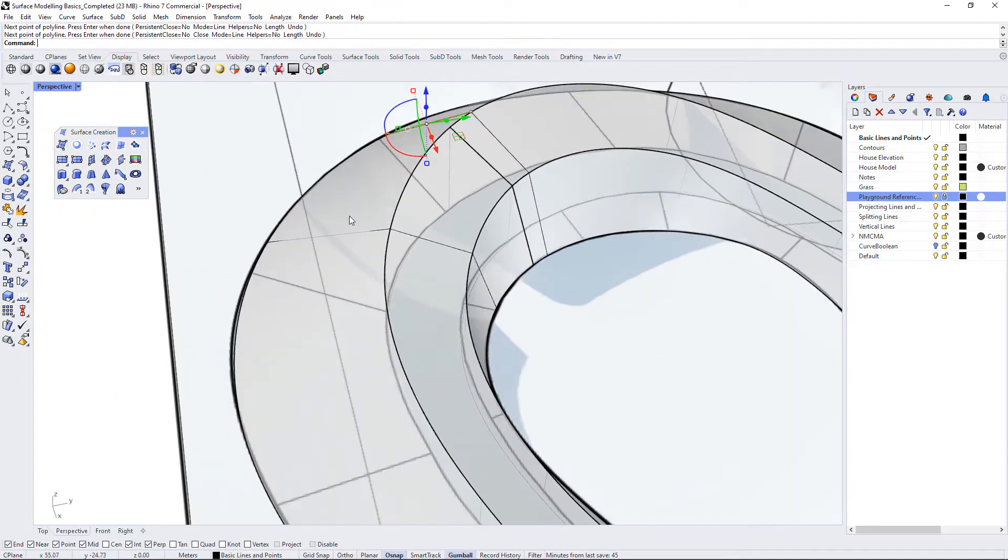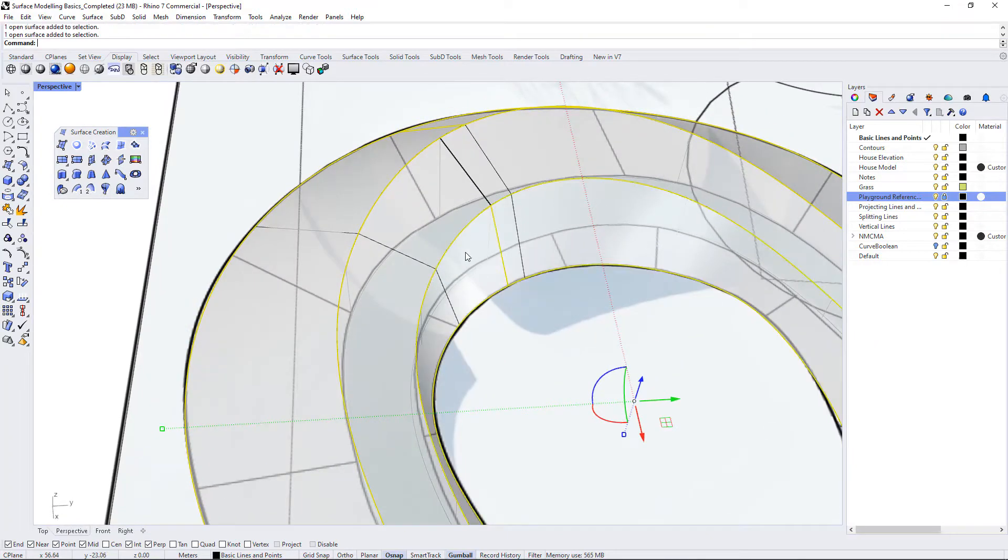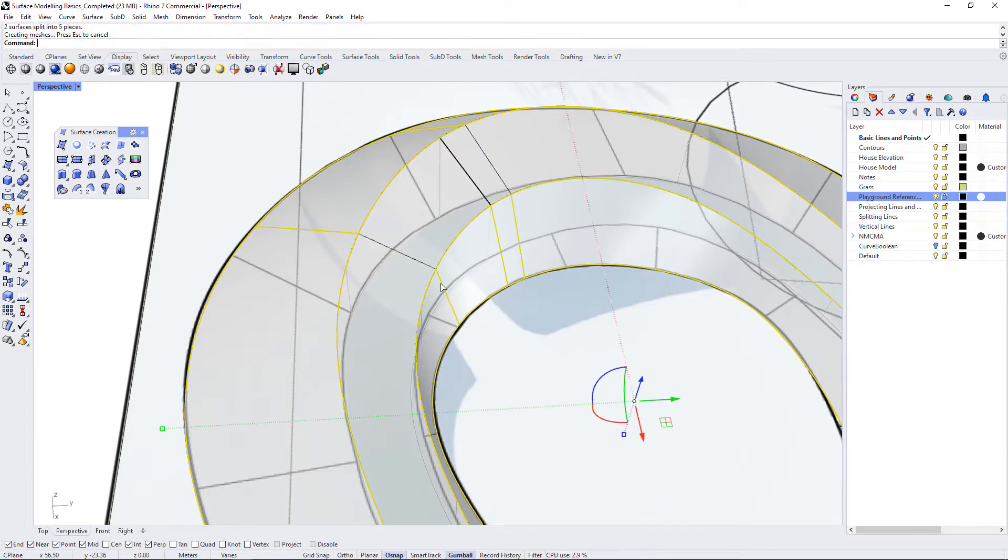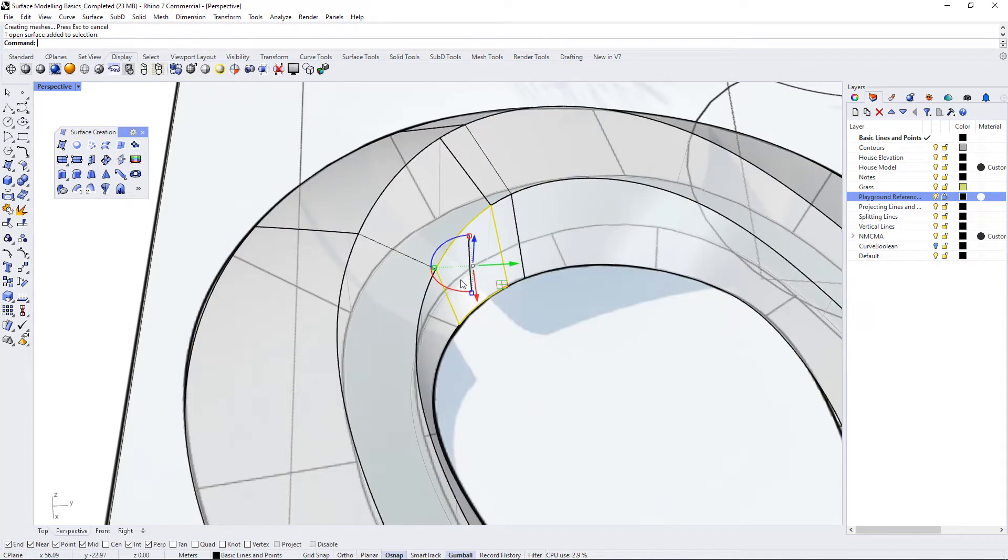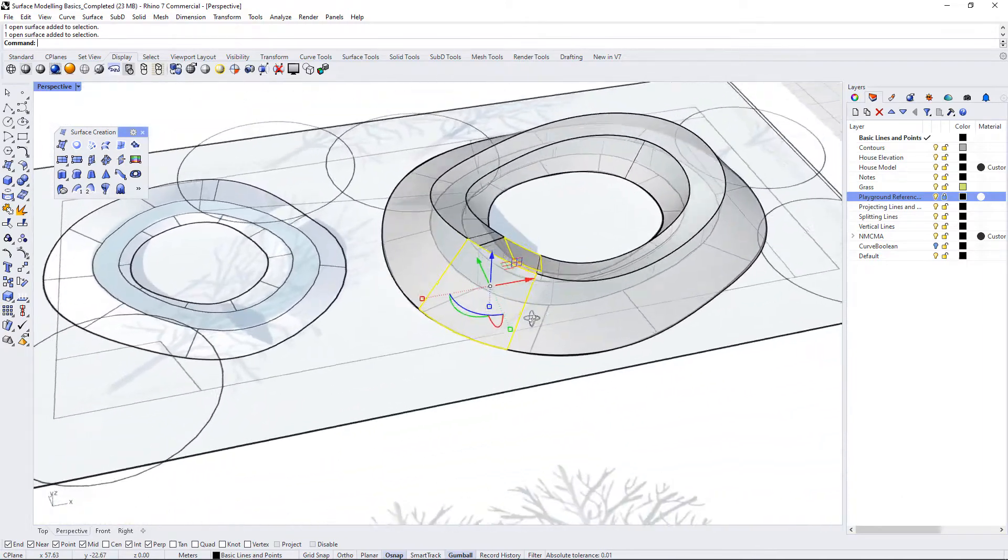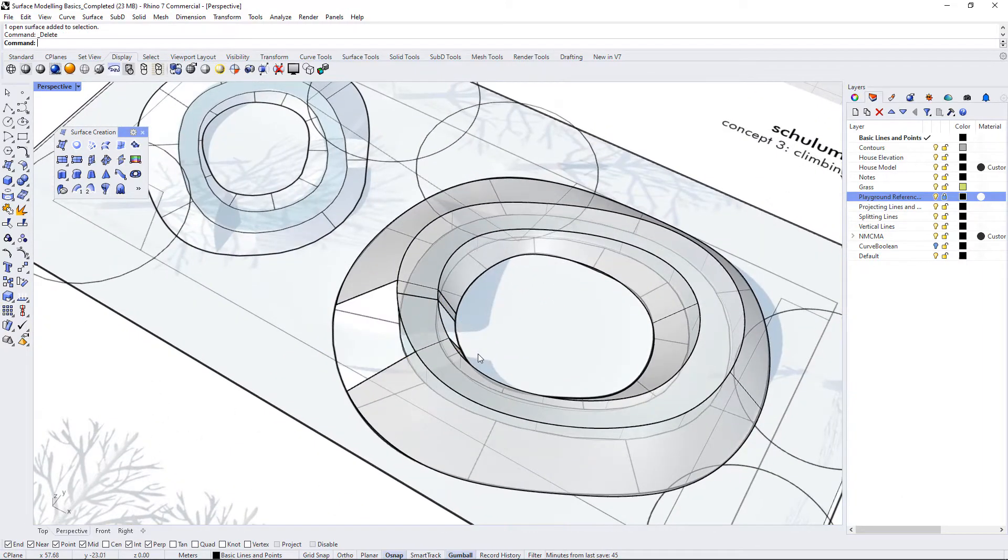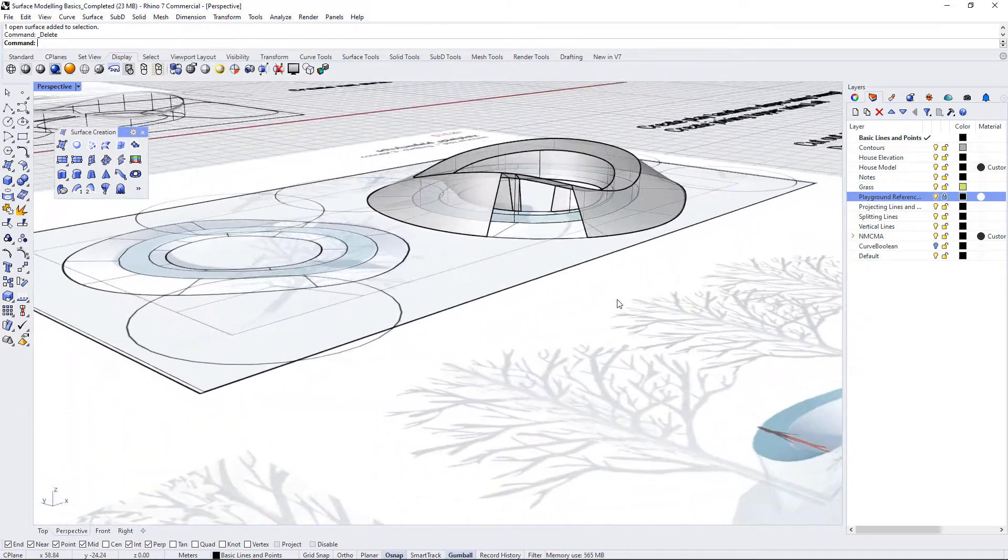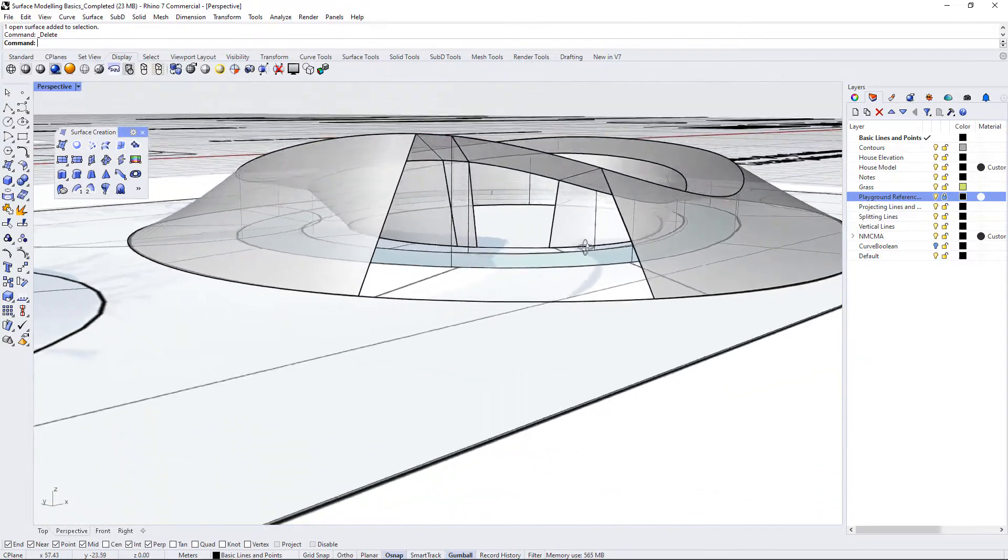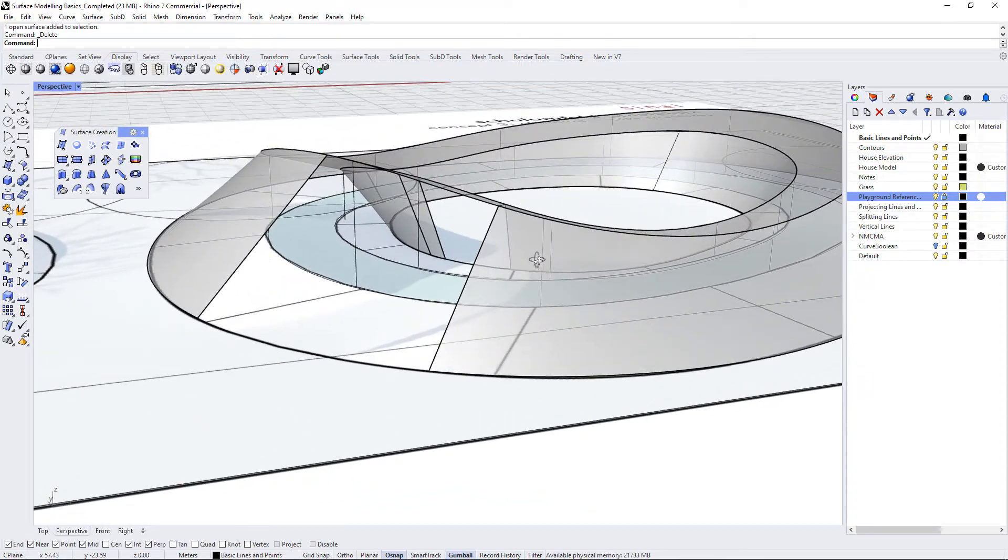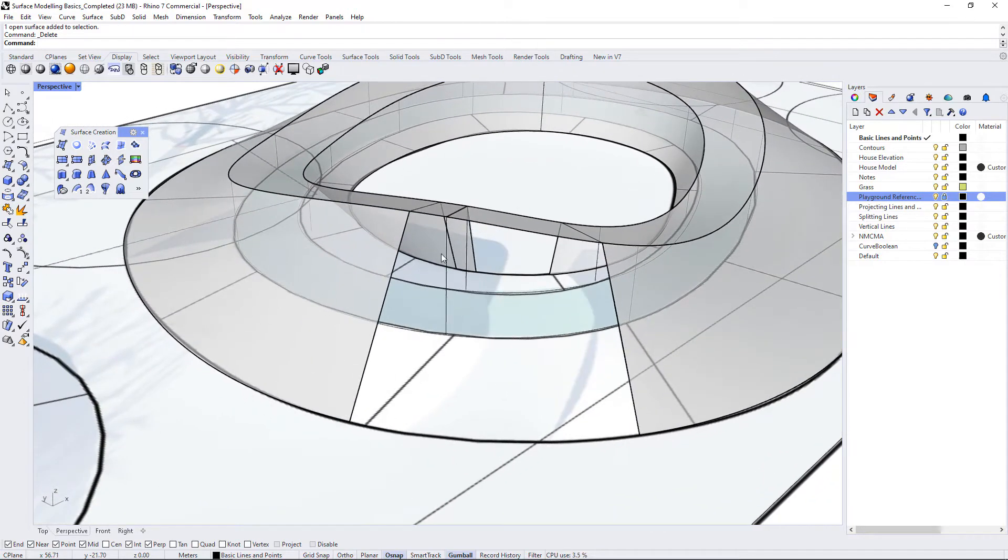So I'm going to select this surface and this surface and then use my curves to split it. And now I can take those split surfaces and just delete them, and now I have a bit of a tunnel going through this.